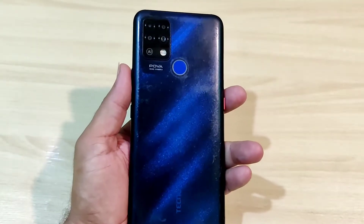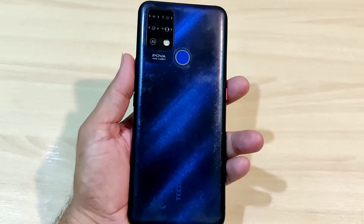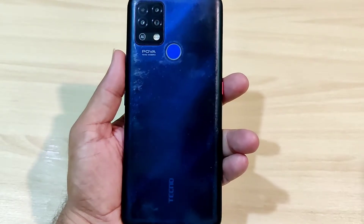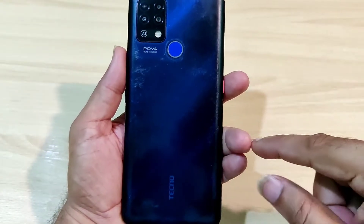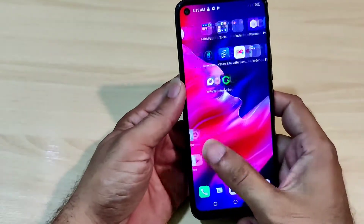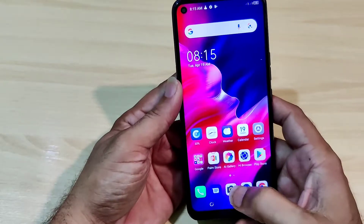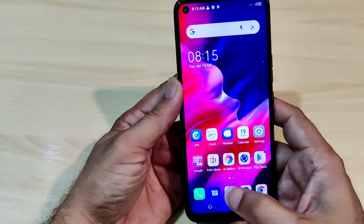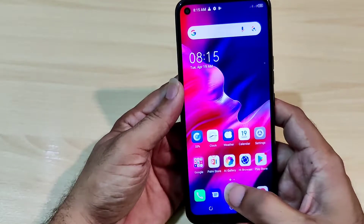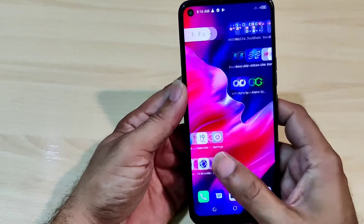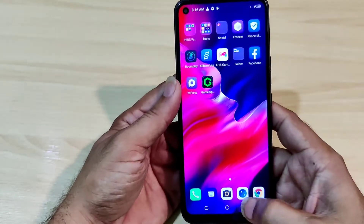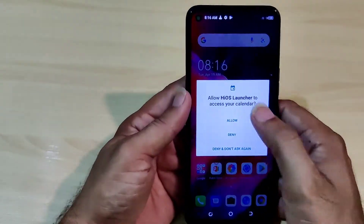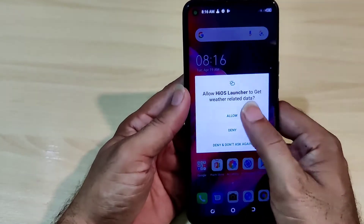If you have a Tecno phone and the camera is not working on it — it goes to a black screen — this video will show you how to solve this problem.